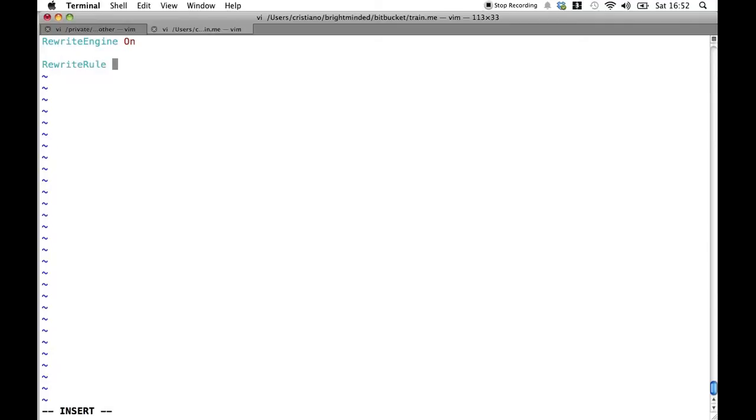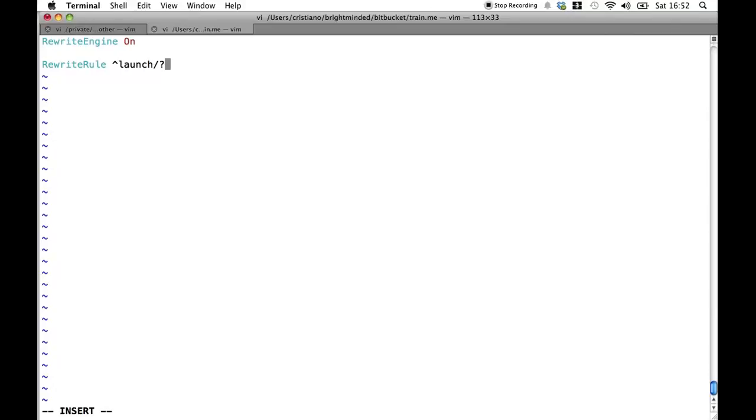The second thing that we need to specify is when to apply this rule. And this takes the form of a regular expression. In this case we want to apply the rule whenever the request URL starts with the word launch with or without a forward slash and nothing else after that.